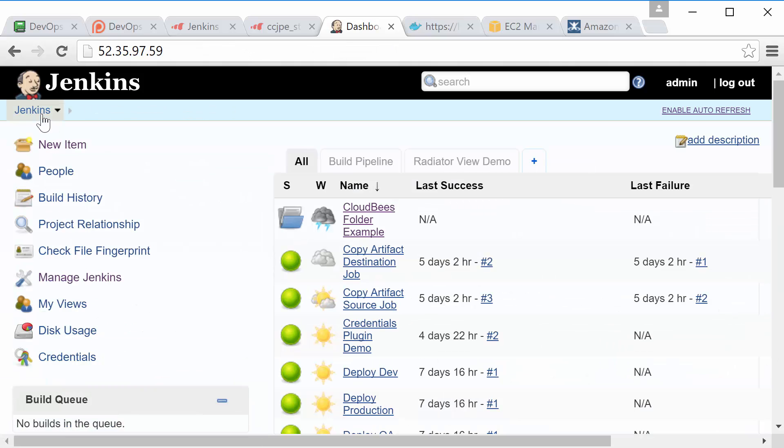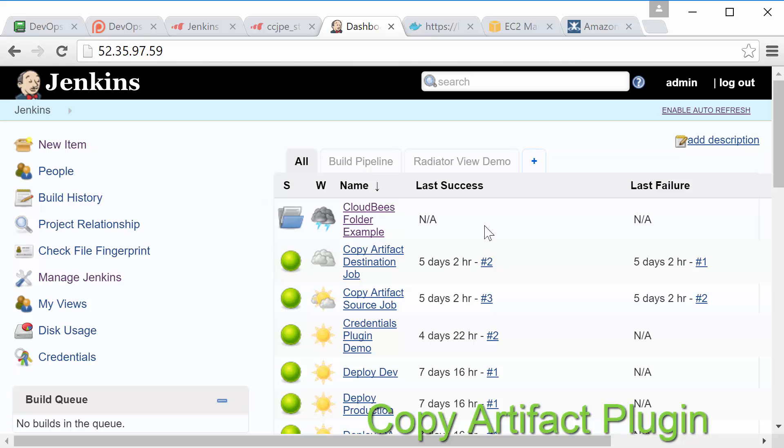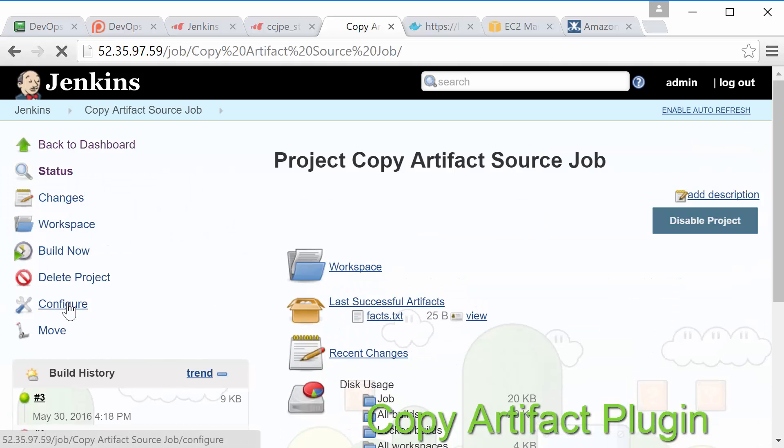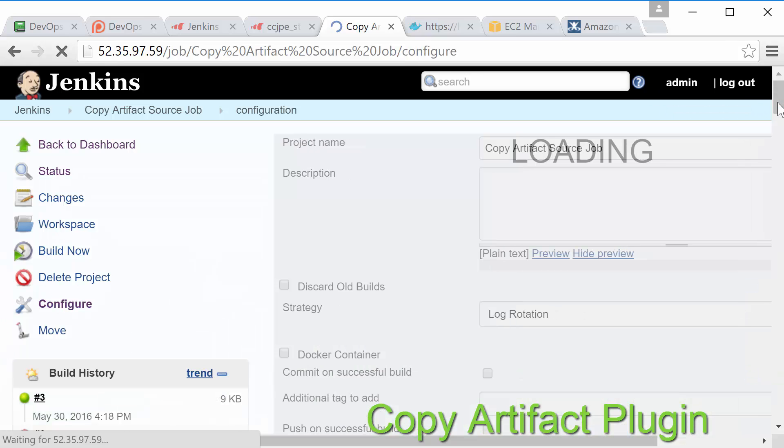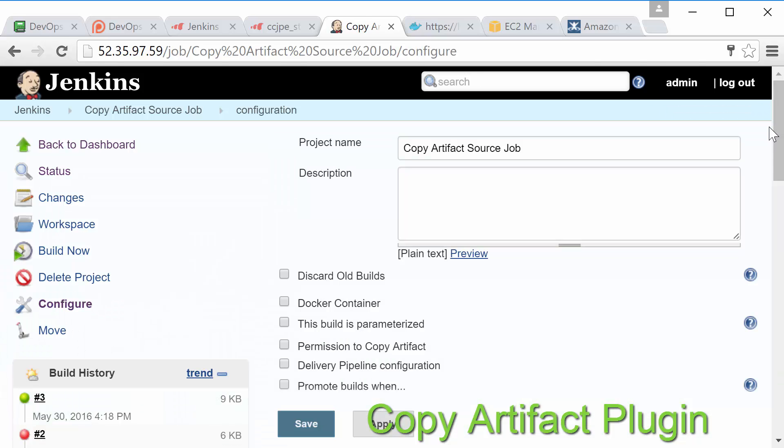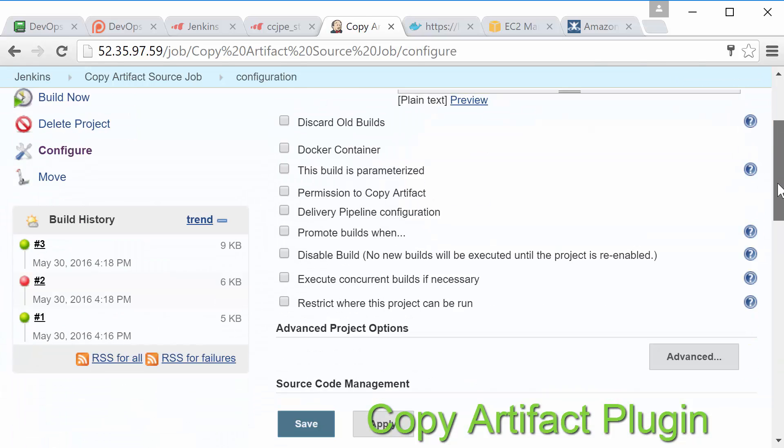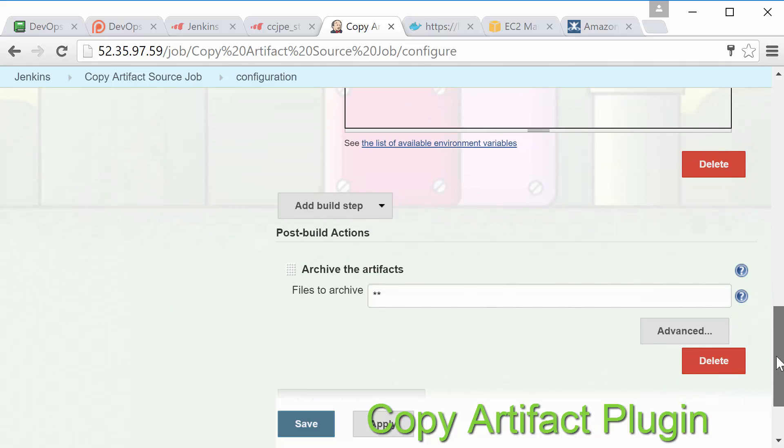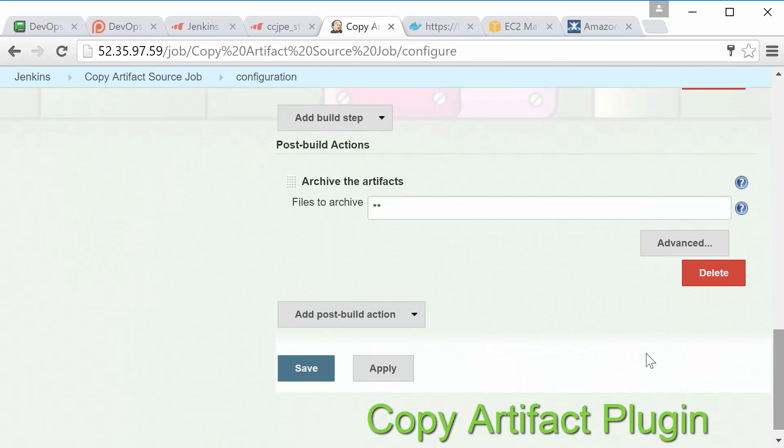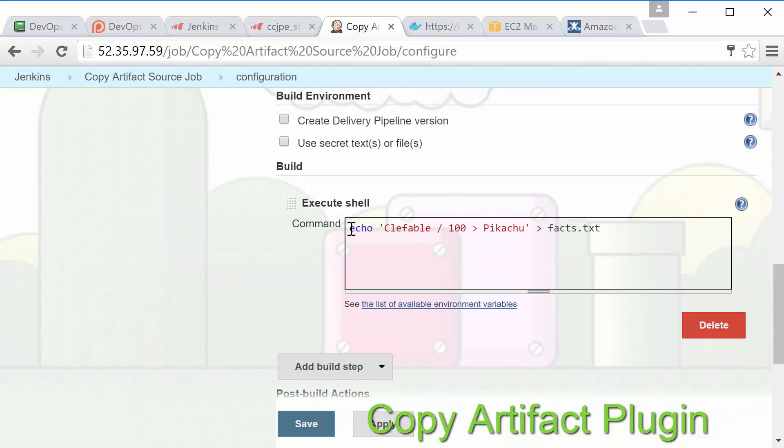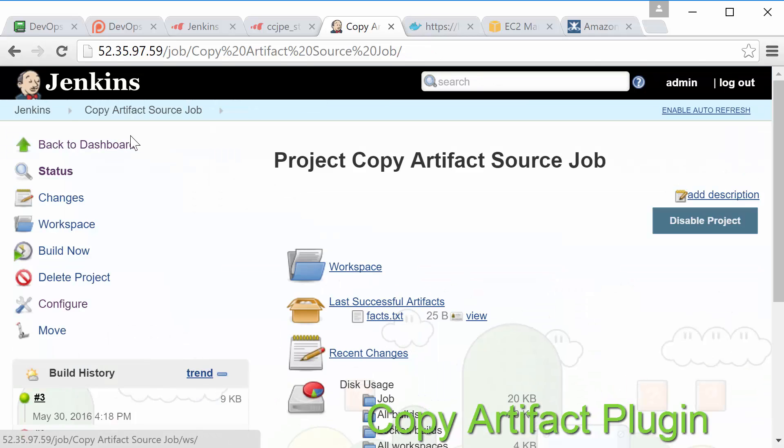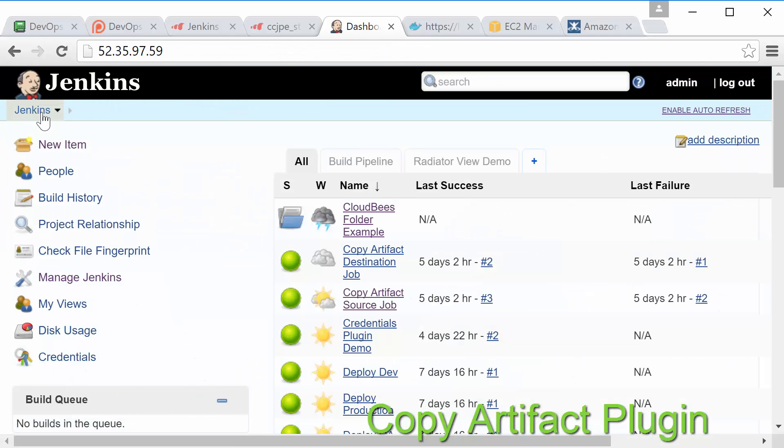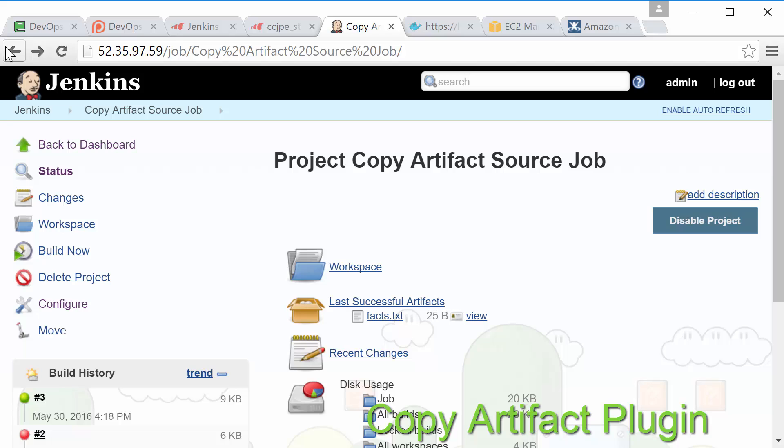Alright next up we have the copy artifact plugin. While simple this plugin can be quite useful. It simply adds a build step you can use to copy build artifacts from one build to another. You can choose which build you'd like to pull from and even filter which files are copied. Each artifact that's copied is also automatically fingerprinted for you. Here let's go ahead and take a look at how it works.